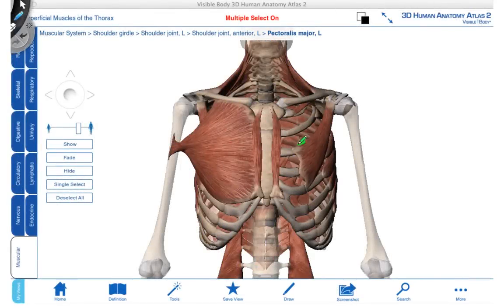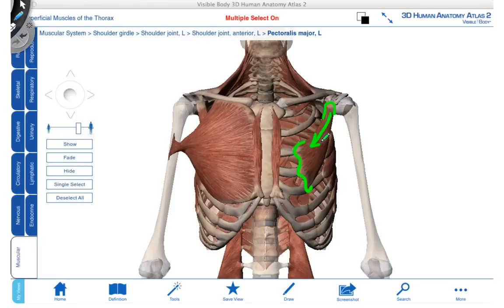Deep to pectoralis major, we find pectoralis minor, which attaches onto ribs 3 to 5 at its origin and inserts up onto the coracoid process. When we pull on this muscle along its fiber direction, it will draw the scapula anteriorly and also inferiorly. This is one muscle that is very important in helping to ensure the scapula stays on the thoracic wall. This muscle is innervated by the medial pectoral nerve.